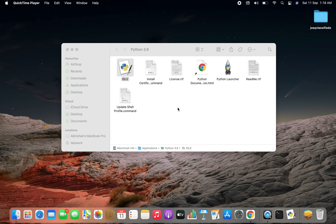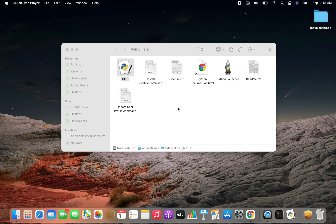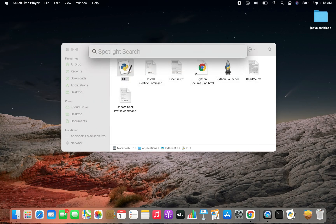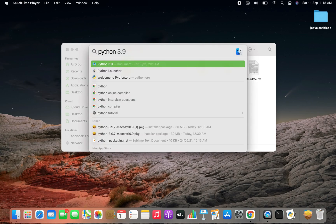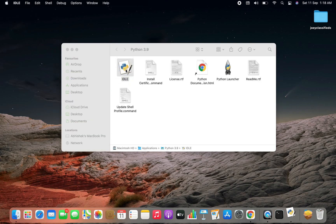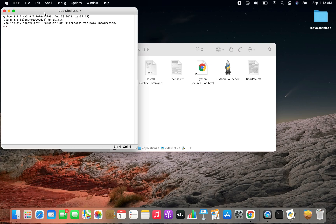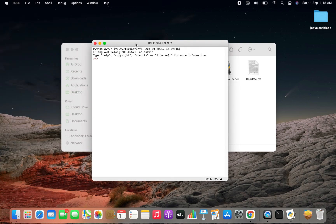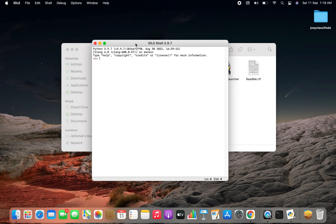To open IDLE press command space and open spotlight search. I'll type python here. So in the search results you can see a listing as python 3.9. This is the same folder that got created just now after I installed Python. Once you go into this folder double click on IDLE. This will open an IDLE shell window.